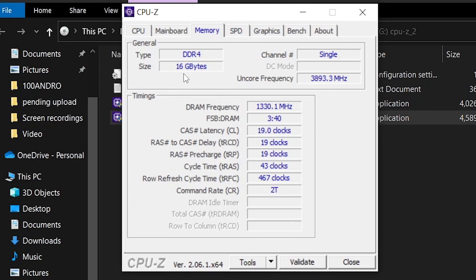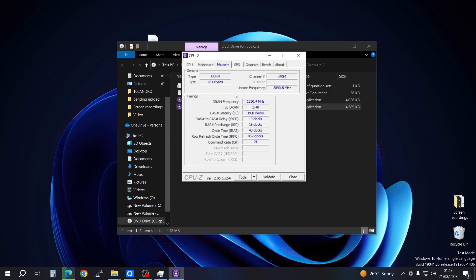When you open the Memory tab, it's going to tell you the amount of RAM you have in your PC and the type of RAM you have. In this case we're using DDR4. If you have DDR3, it will tell you that. It's also telling us the channel being used is single — if we had two channels it would show double channel. It also shows the core frequency and the DRAM frequency, so if you want more details these will be listed here.